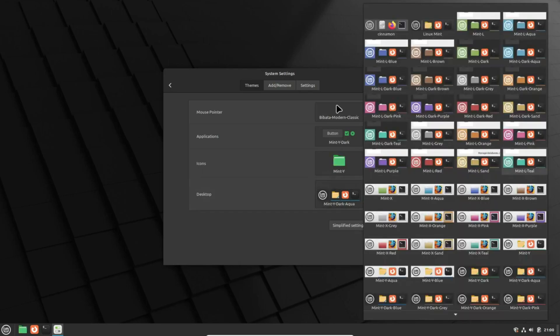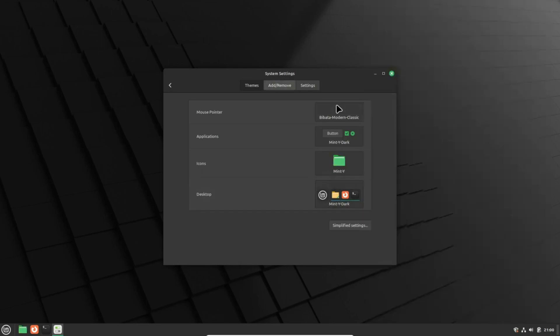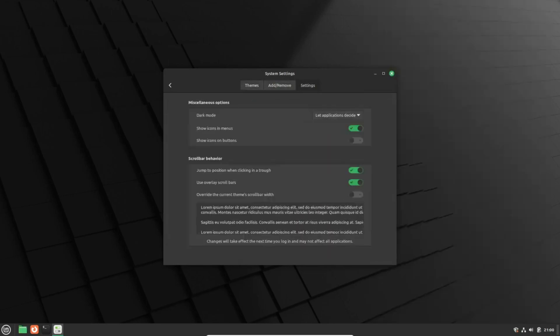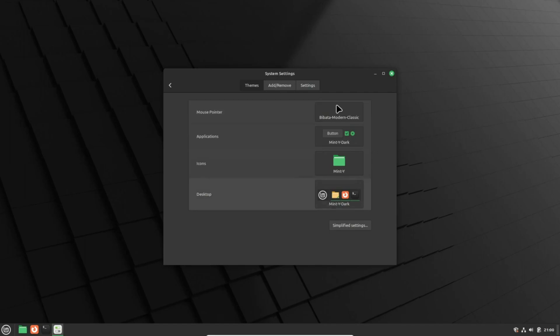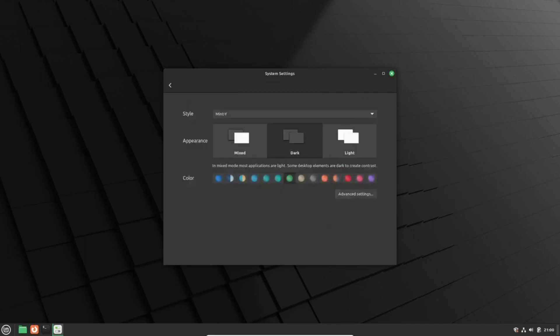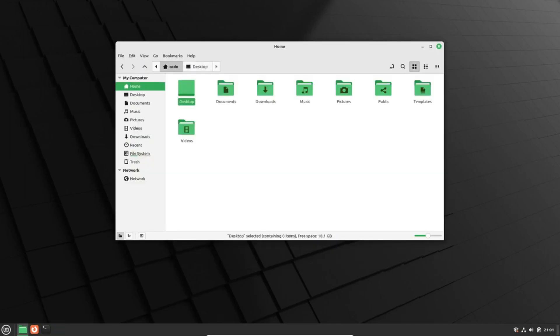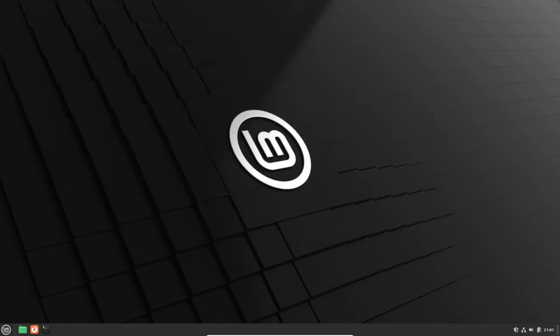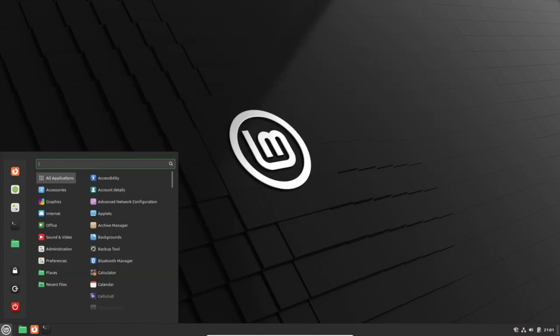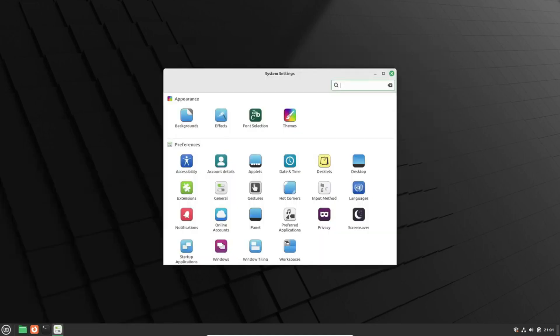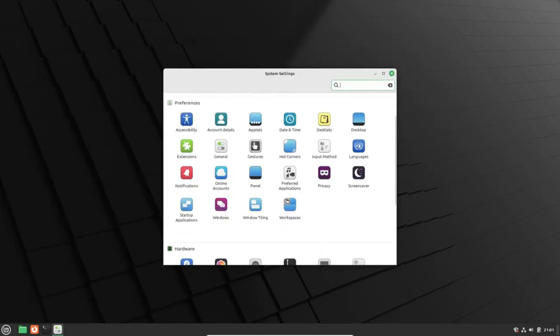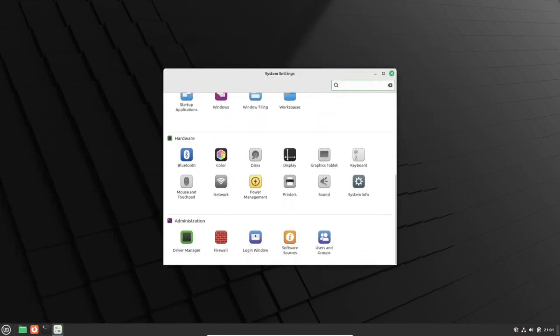They're evaluating its merits and drawbacks to provide users with the best possible experience. Additionally, the team is keeping a close eye on Ubuntu's trajectory, particularly their heightened emphasis on Snap.